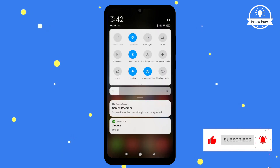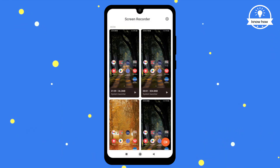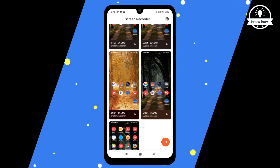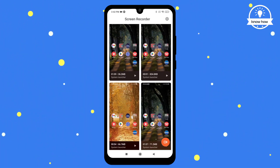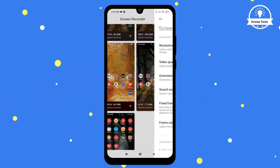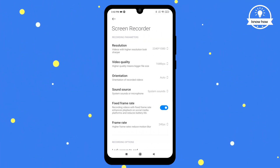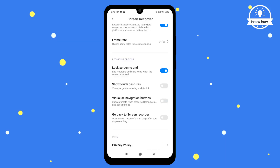You can access your recorded video by long pressing the screen recorder icon or by checking your gallery or file manager. Additionally, you can customize the settings of the screen recorder to fit your preferences.